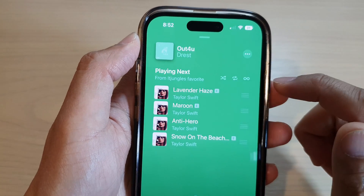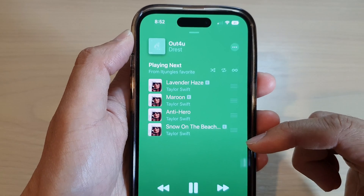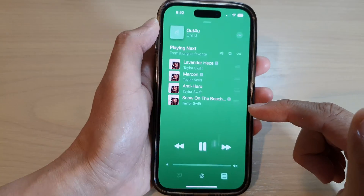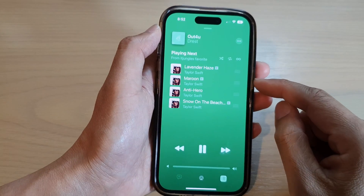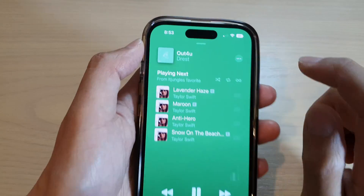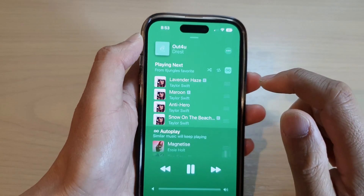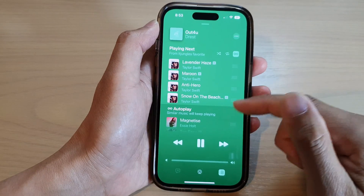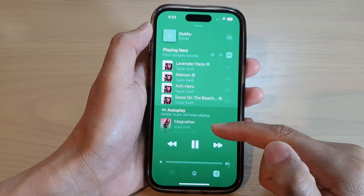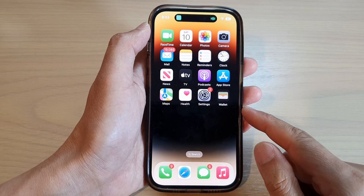Switching it off will allow you to play only the music in the list. Once the list is finished, your music player will stop. However, if you don't want your music to stop, you can turn on the auto play mode to allow Apple Music to continue suggesting and playing other similar songs.